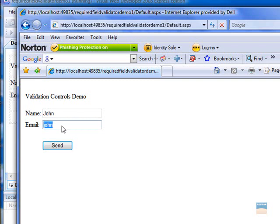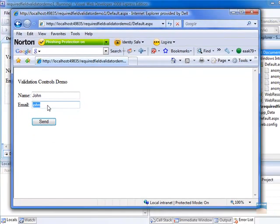Now, to solve this problem, we will use regular expression validator control.